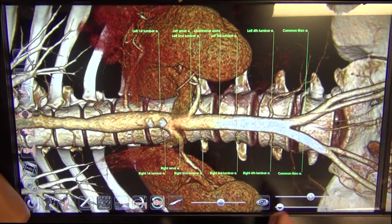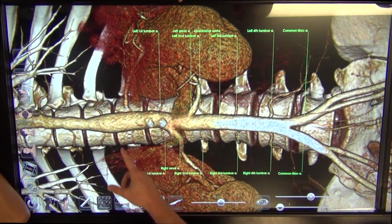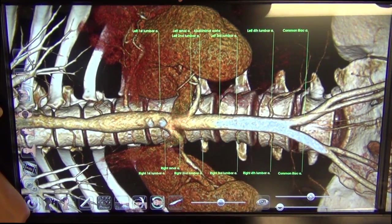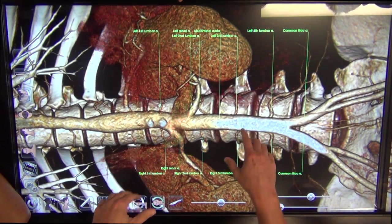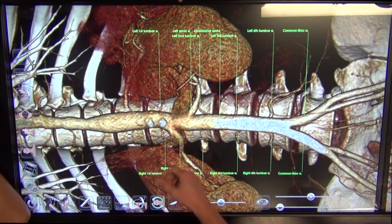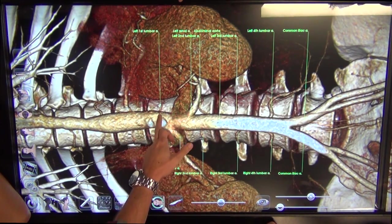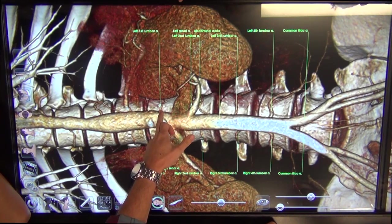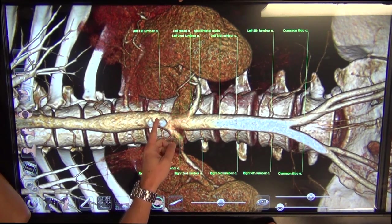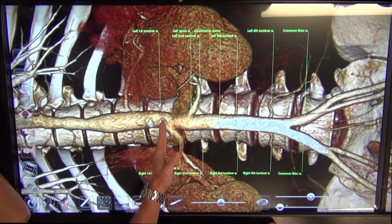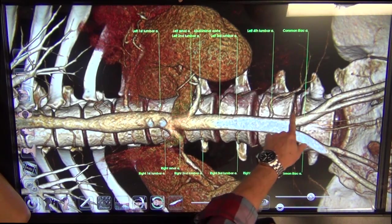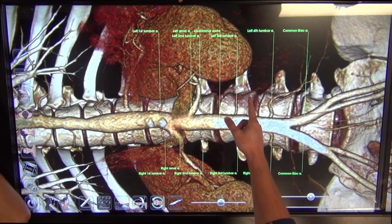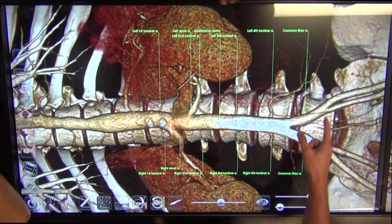The lumbar artery is something you're going to see a lot with collateral circulation and problems. If somebody's got vascular issues, it's going to reroute typically through these. They're also going to usually start up about L1 — the first lumbar artery is going to be segmentally right about L1, and then it just comes right across each vertebral body.